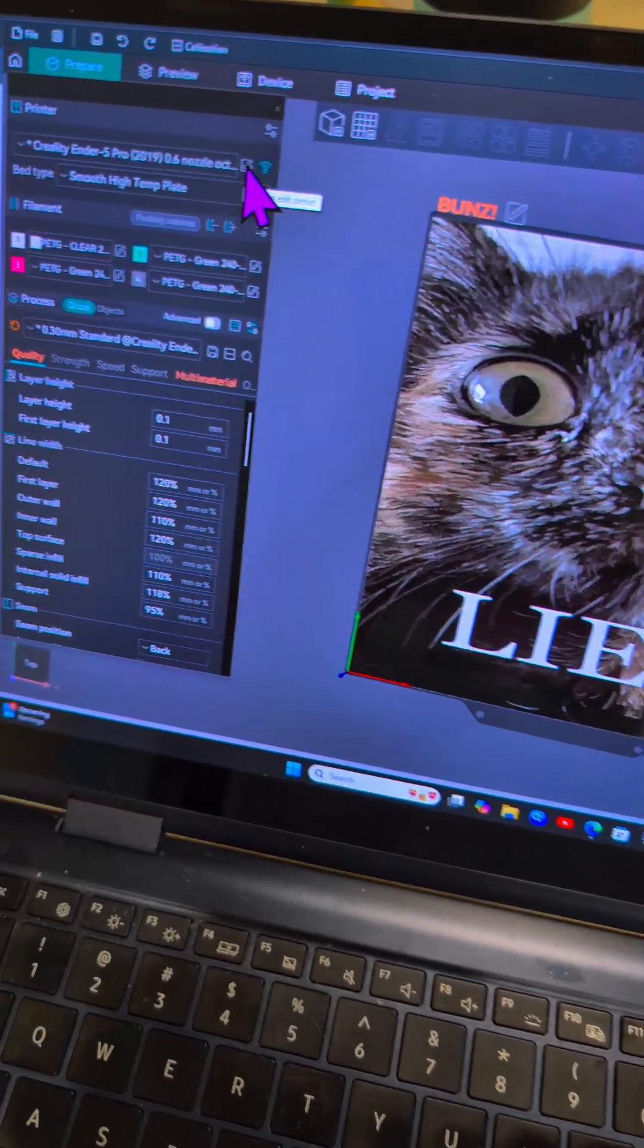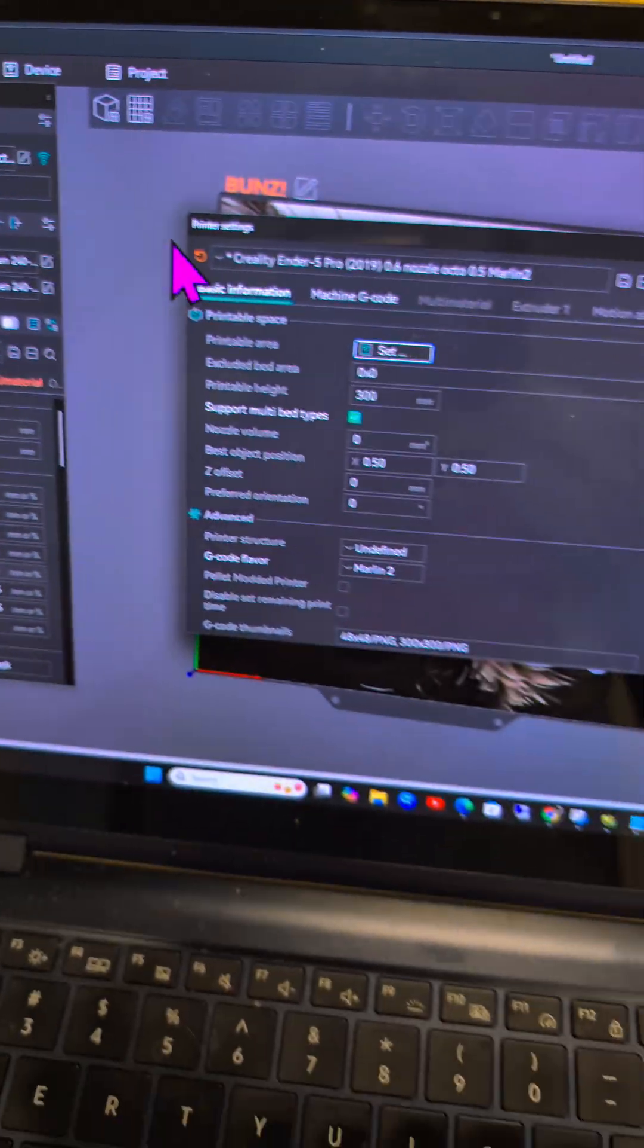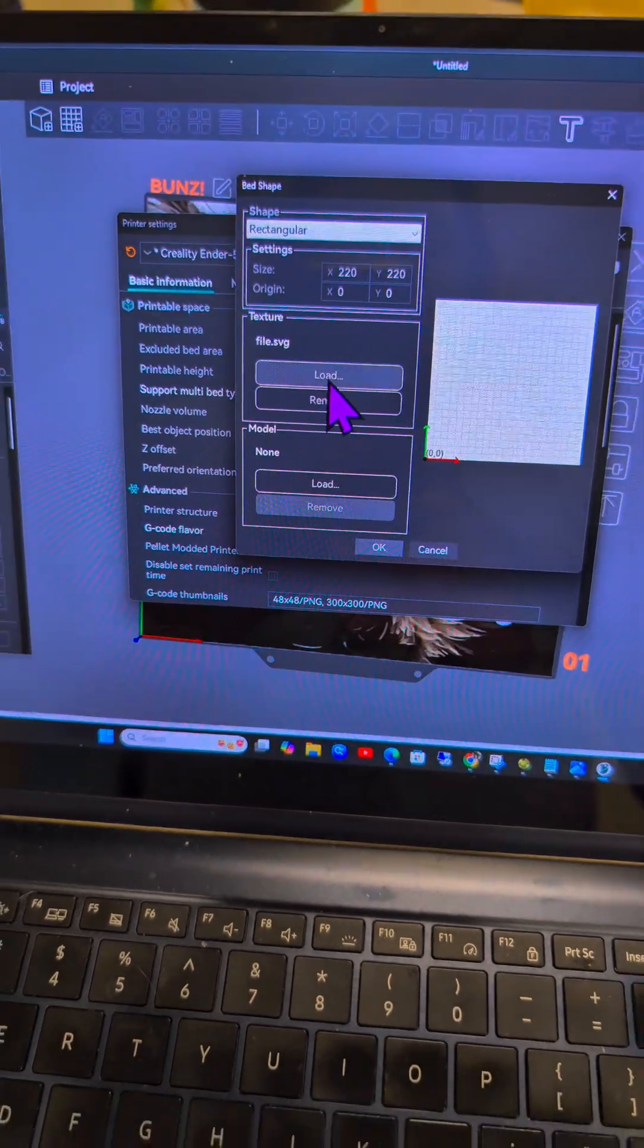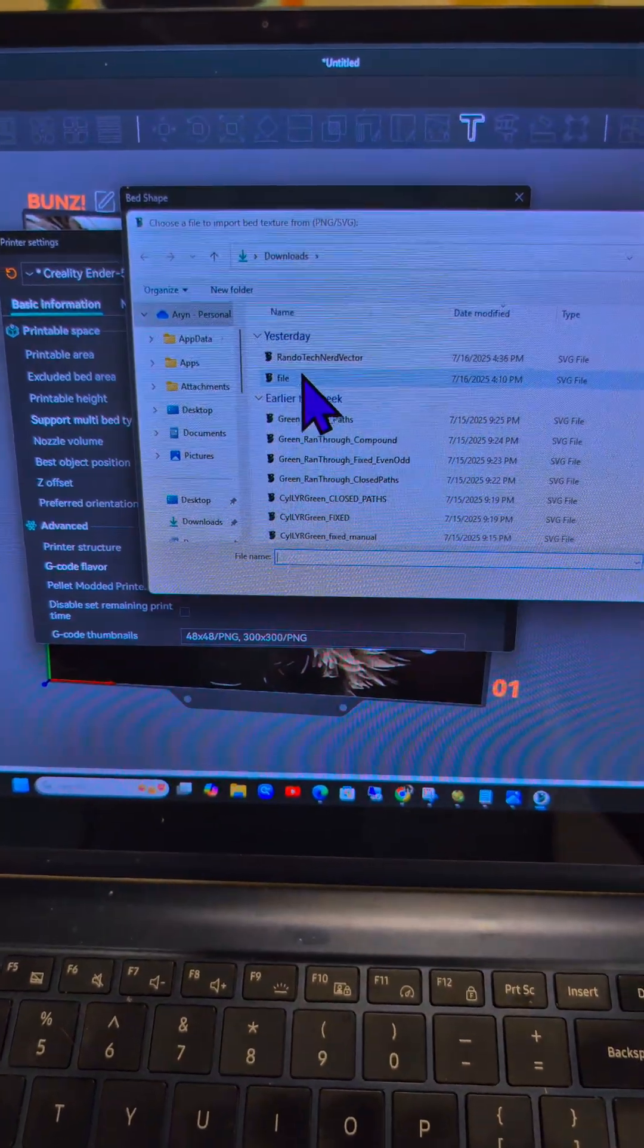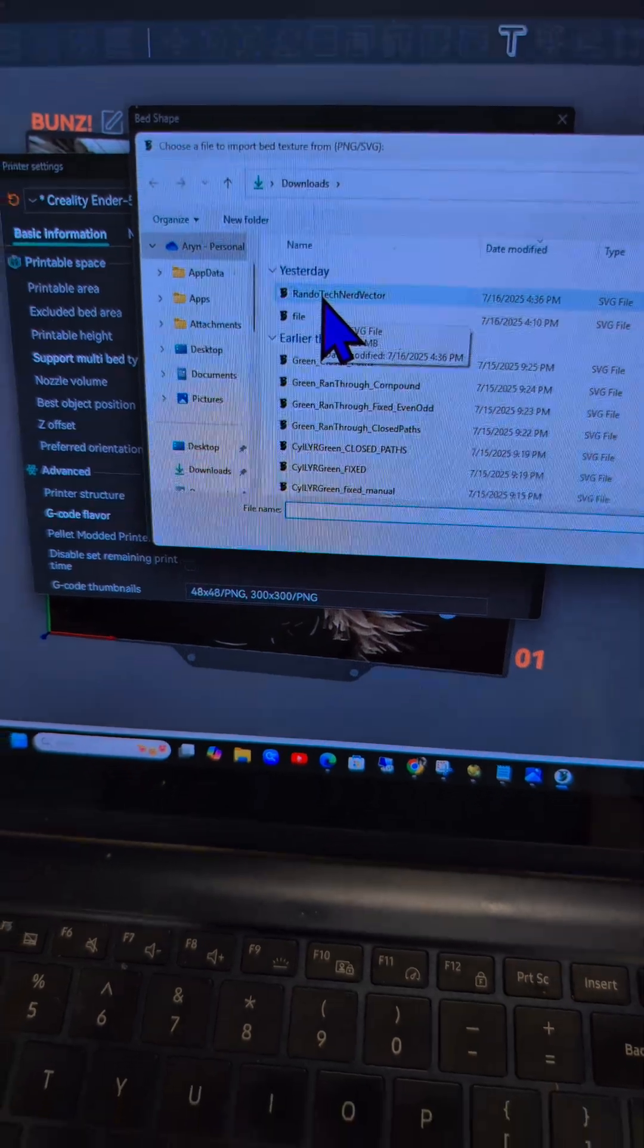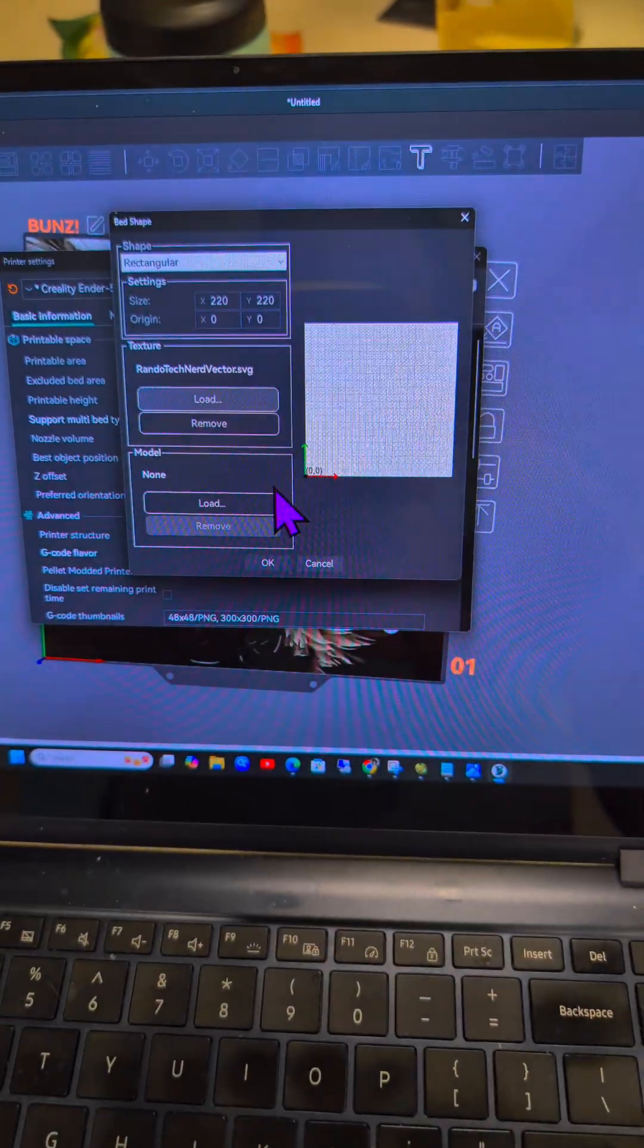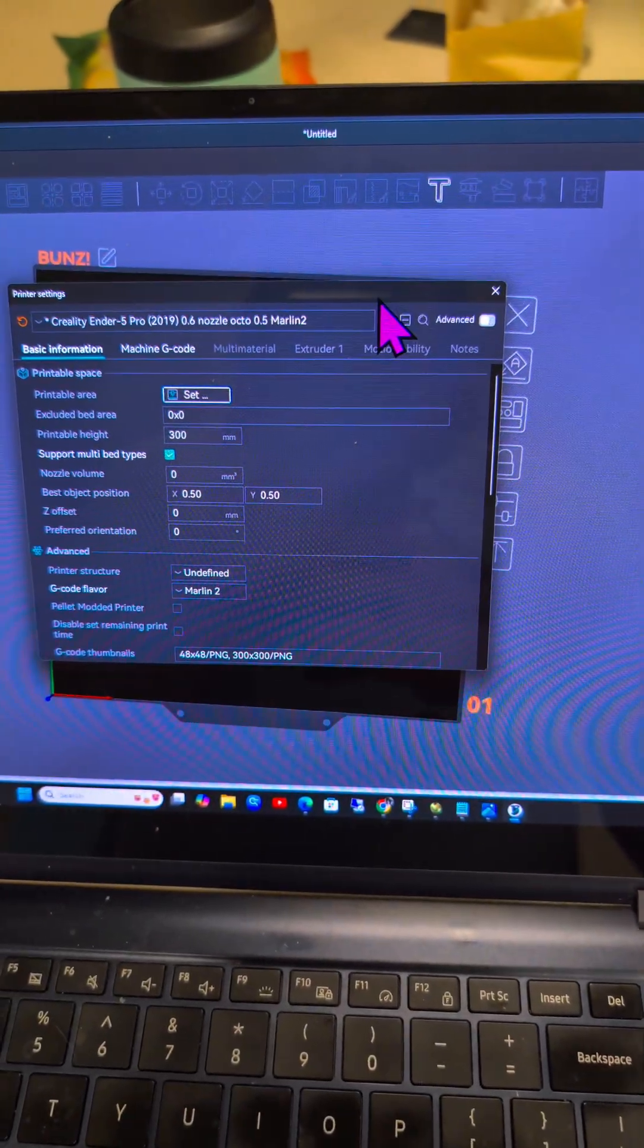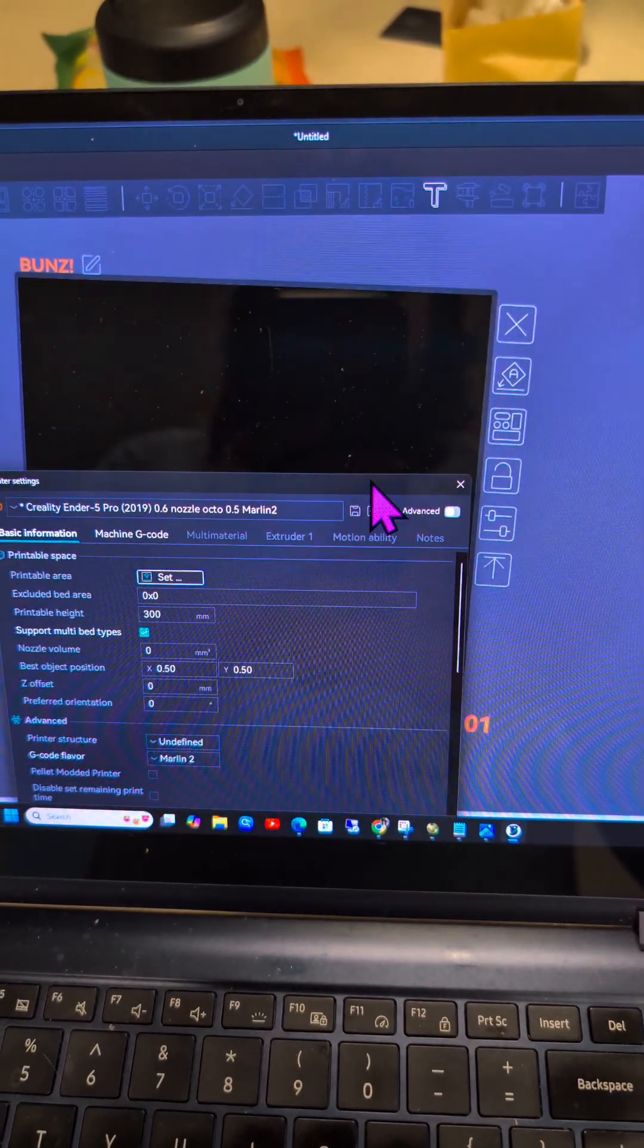You can click right there, then go to your printable area, click set, and then you can load and find a PNG or SVG file. Hit okay and then close out of here.